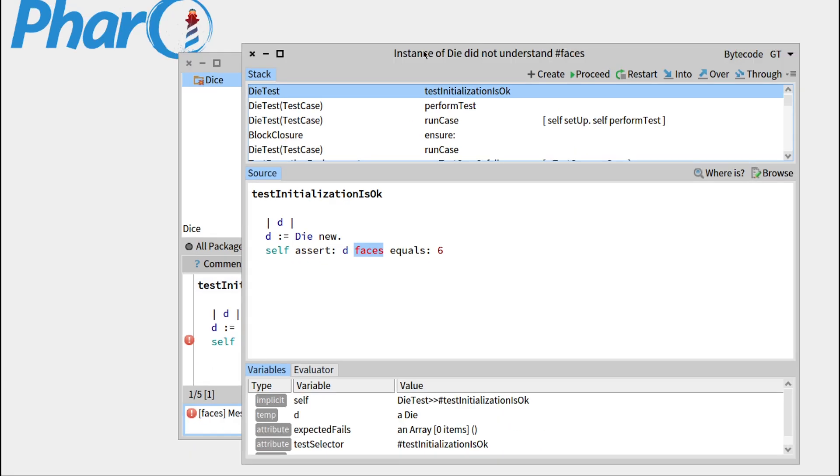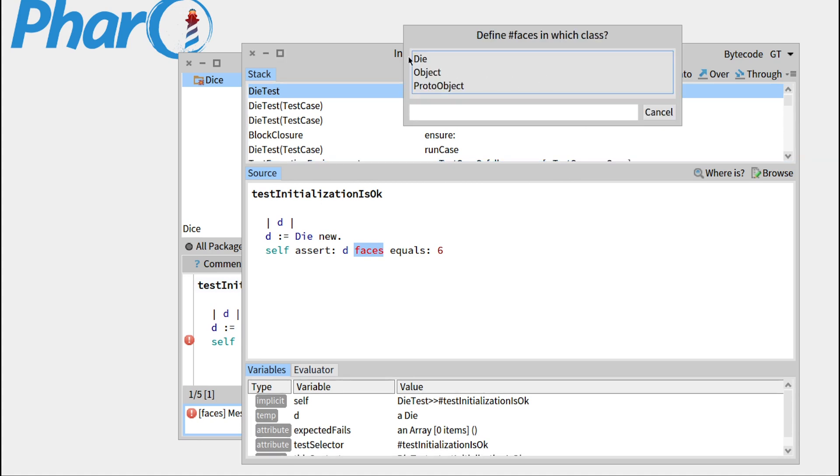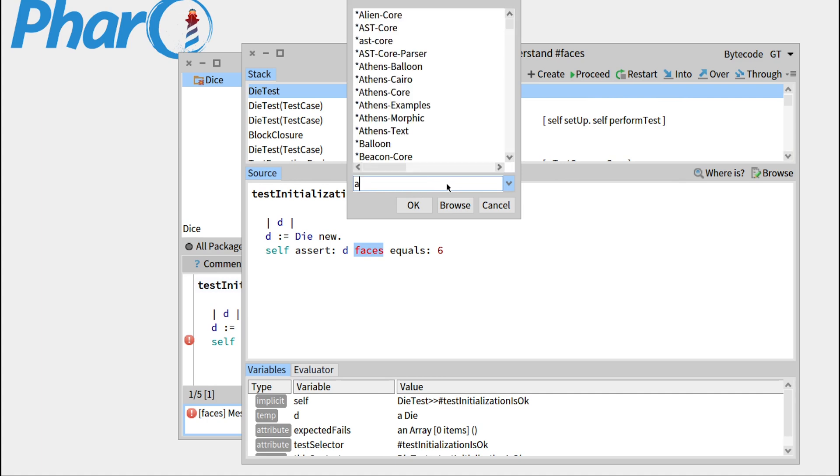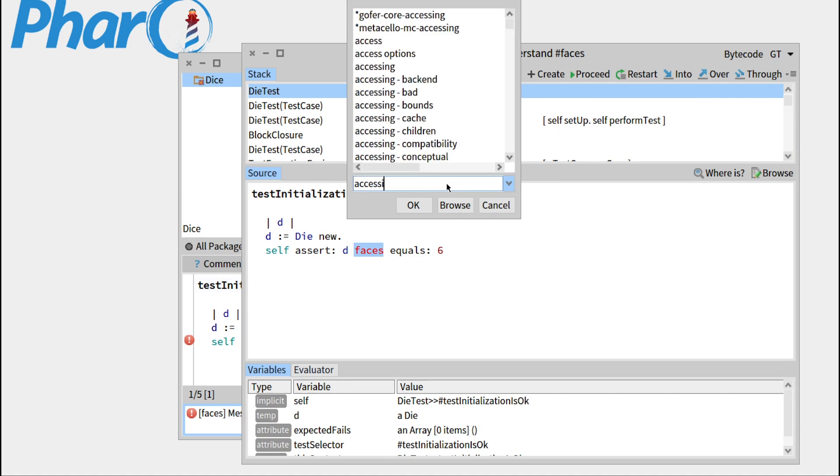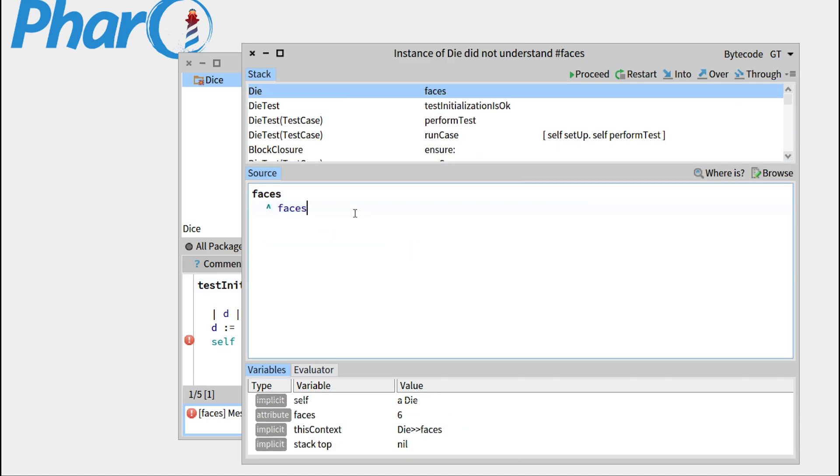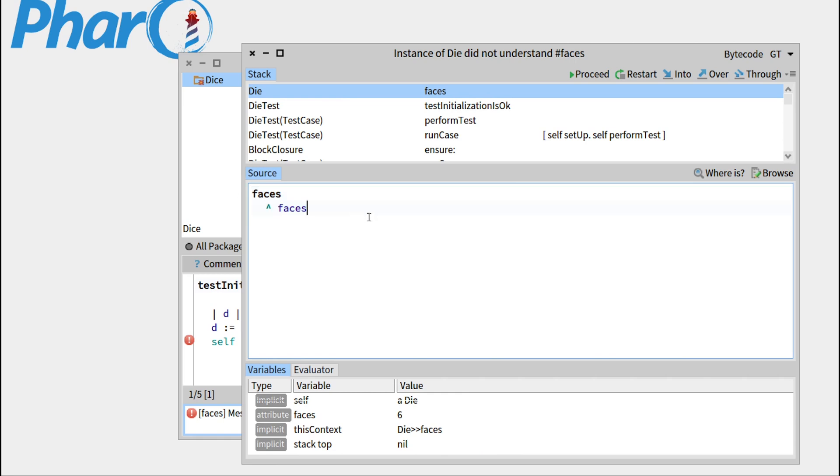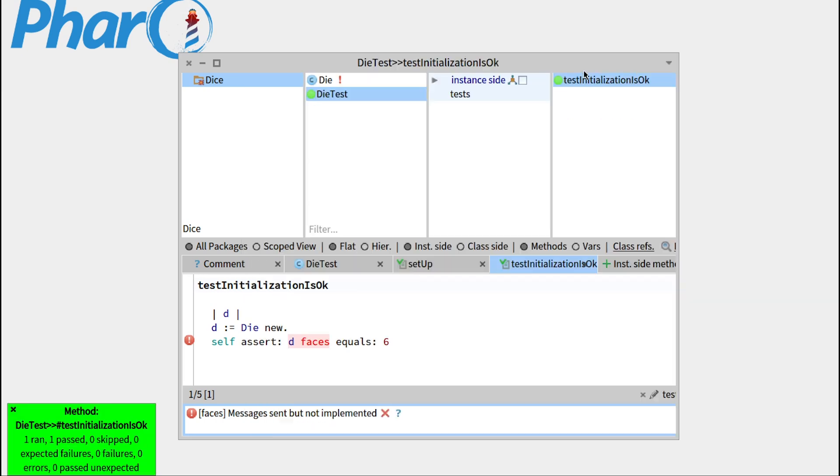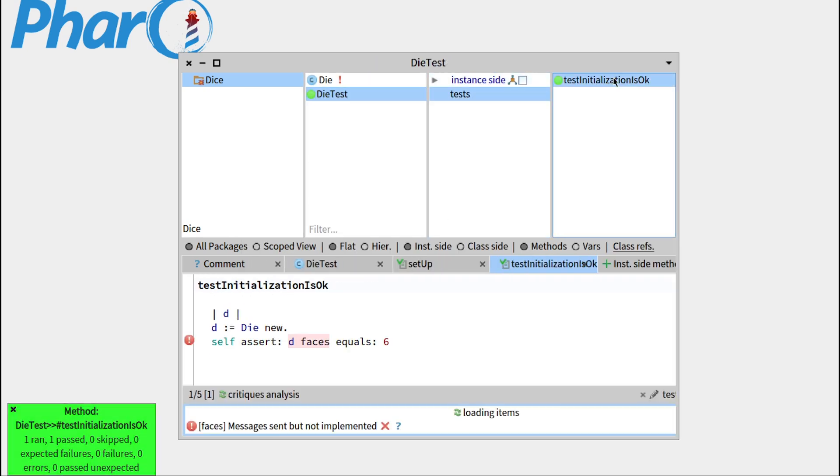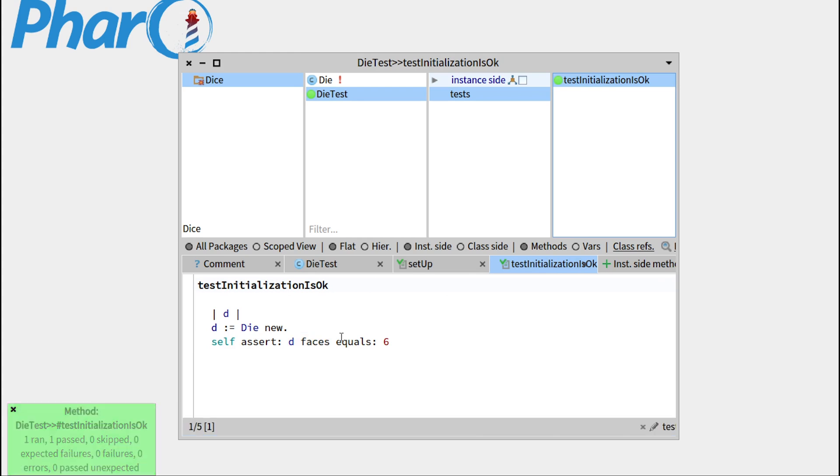So faces has not been understood, and that's fine, because we'll just create it right now in the class die, under the accessing protocol. So this is exactly what we want, the default behavior of the getter. So let's press proceed, our test passed, so we can just click there, and now it's refreshed, so our test has passed.